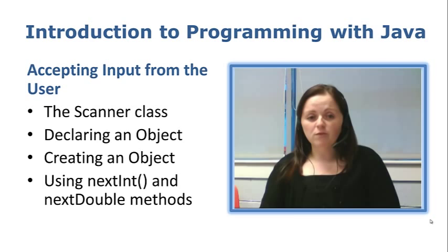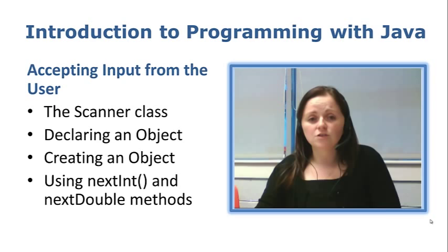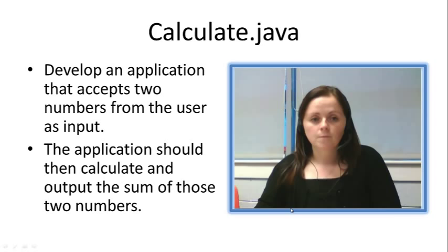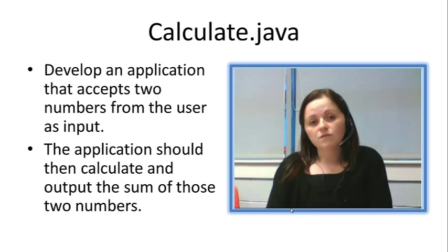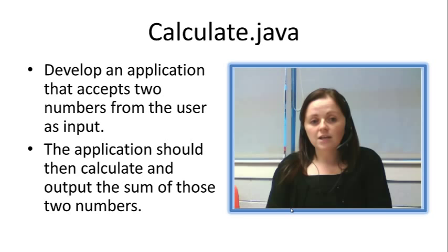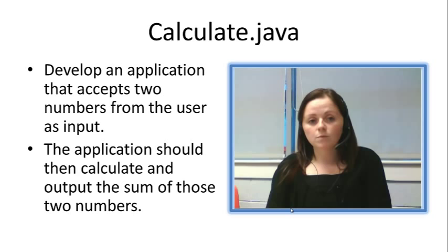The best way to see all of this happening is to do it through an example. Calculate.java. The example asks us to develop an application that accepts two numbers from the user's input. The application should then calculate and output the sum of those two numbers. So we are going to look at accepting numbers from the user. We want to accept two. We will do both integers and doubles.